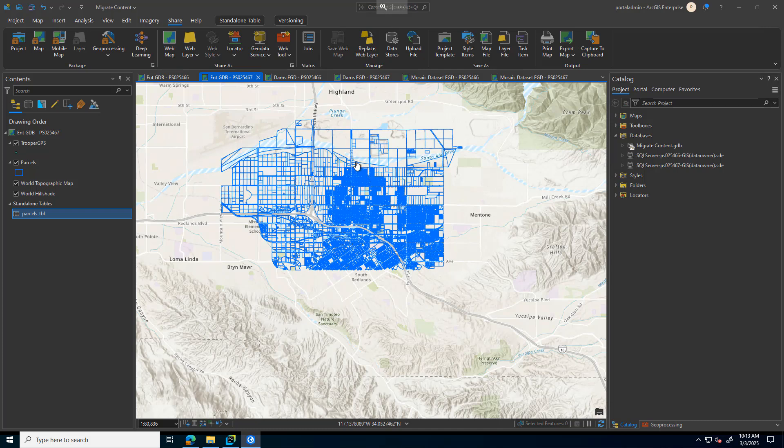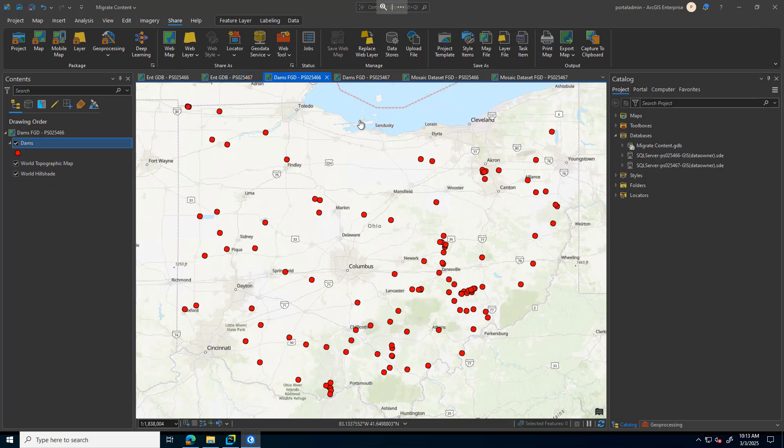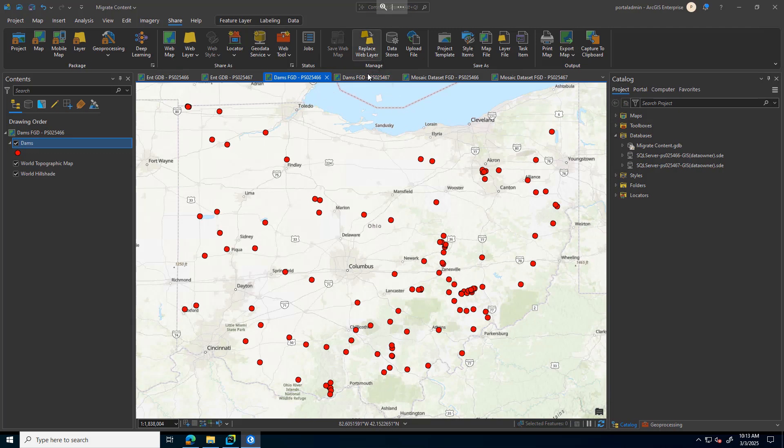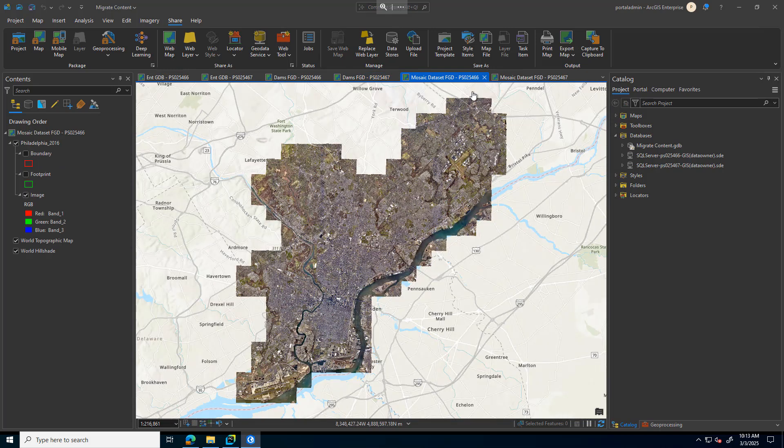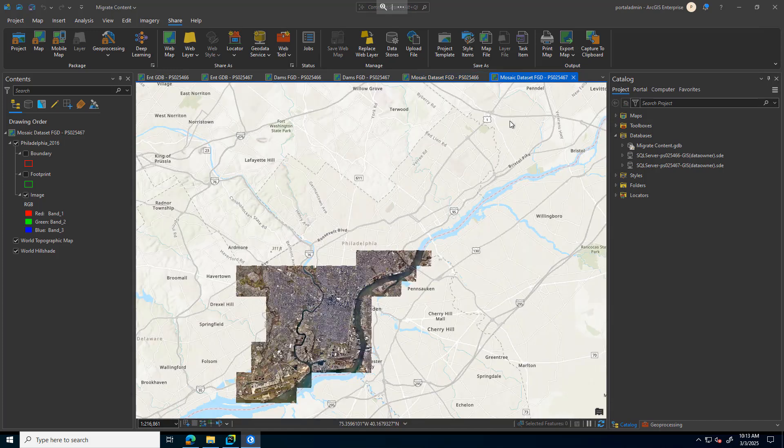The dams, same thing - I have some point data here on the top left region. I went ahead and removed some of those dams as you can see. As well as from my mosaic dataset, here is the entire county of Philadelphia. And again, I just removed some imagery.